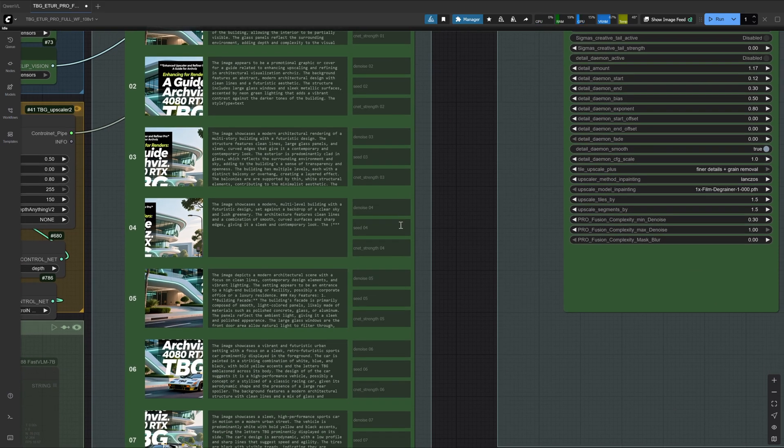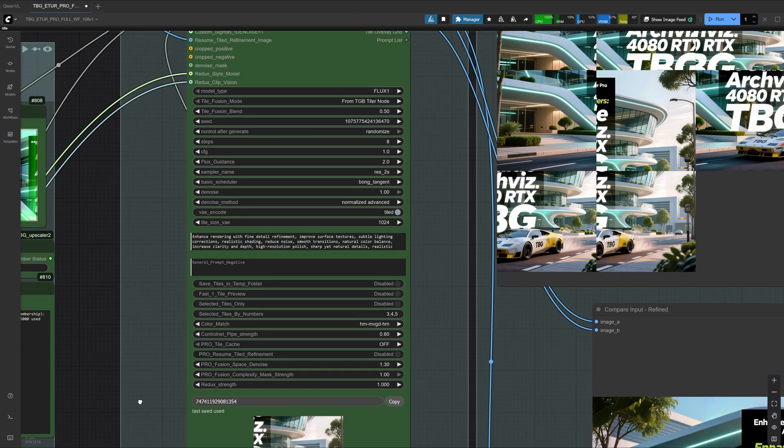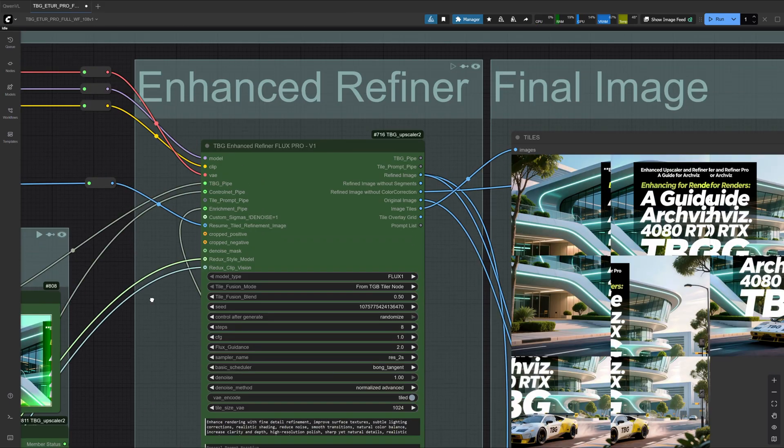At this stage, we need to make sure that the denoise, seed, and cnet strength are all empty for every tile.